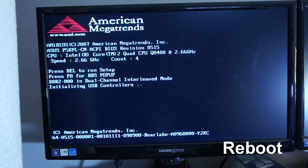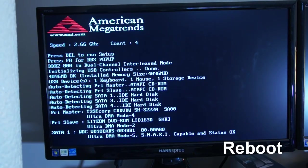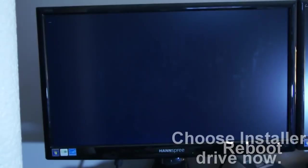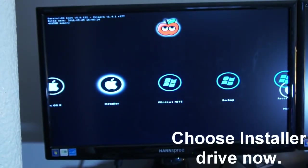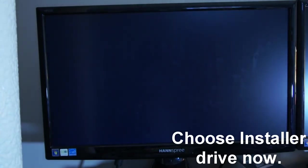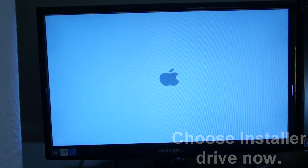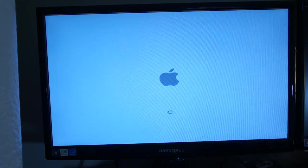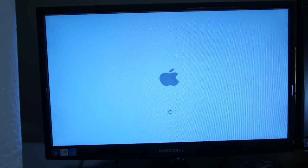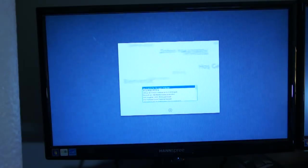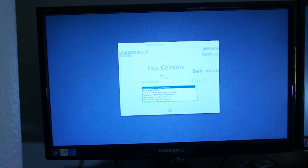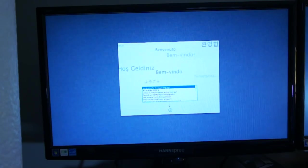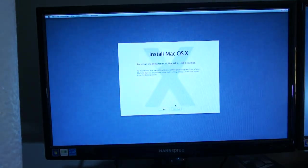And when you get back to the bootloader screen, instead of going to your regular Snow Leopard install, you want to choose Installer instead. And when it boots up, it's going to be like a brand new version of when you install Snow Leopard. You get this screen and it's welcoming you and you're going to basically set up your new Lion install.